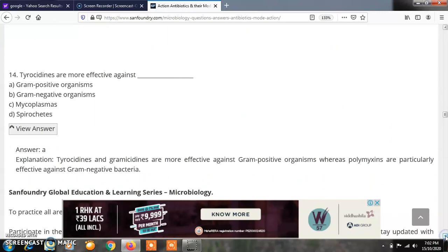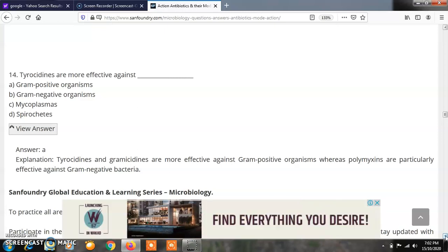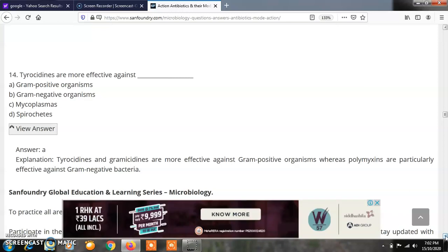Question 14: Tyrosidins are more effective against? Options: A) Gram-positive organisms, B) Gram-negative organisms, C) Mycoplasmas, D) Spirochetes. The correct answer is A — tyrosidins are more effective against gram-positive organisms. Polymyxins, by contrast, are particularly effective against gram-negative bacteria.